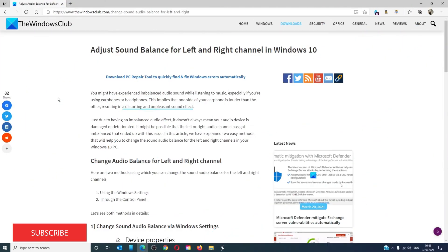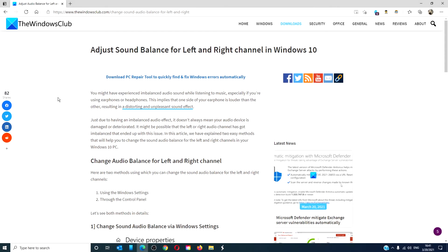For more helpful articles to help you maximize your Windows experience, go to our website, thewindowsclub.com. Do not forget to give this video a thumbs up and subscribe to our channel where we are always adding new content aimed at keeping you balanced. Thanks for watching and have a great day.